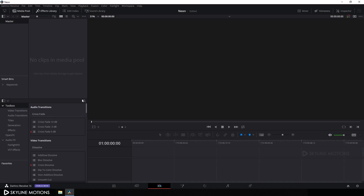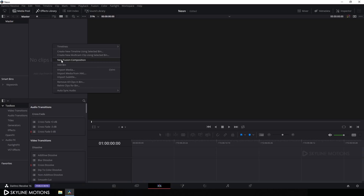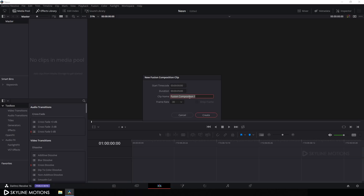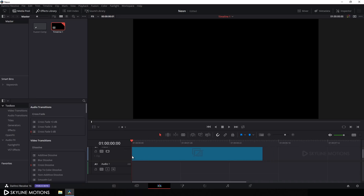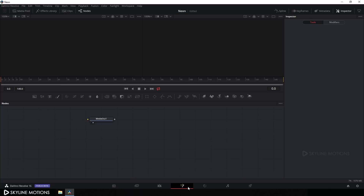We need to create a new Fusion composition — right-click on the Media Pool, click on New Fusion Composition, call it 'fusion comp', set the duration to five seconds, set the frame rate to 30, and click Create. Drag this fusion comp onto the timeline, then go to your Fusion tab. Here we get Media Out — drag it over and click on the single viewer.